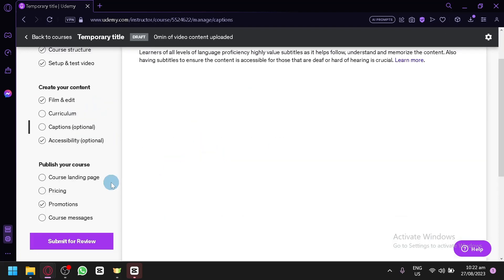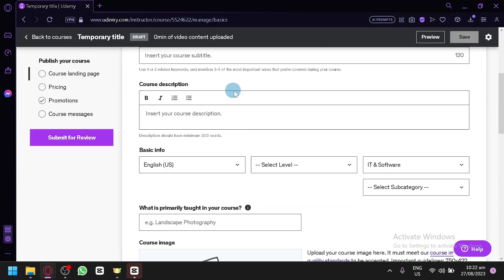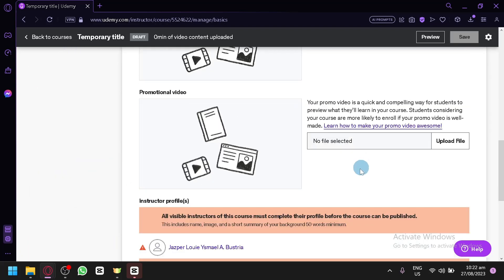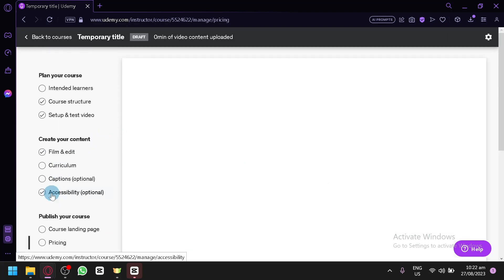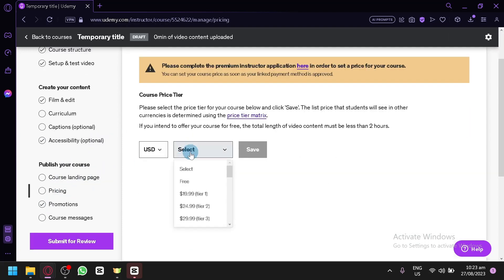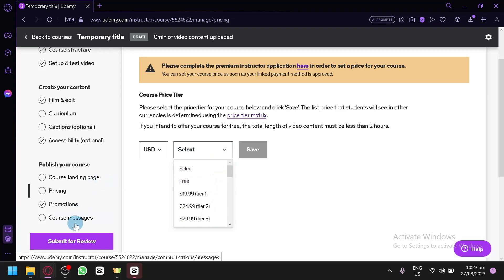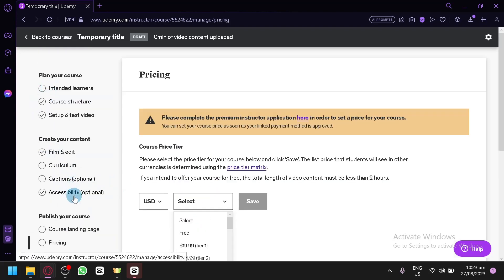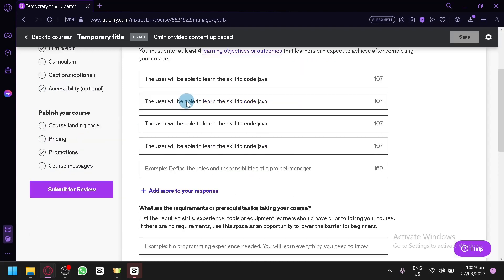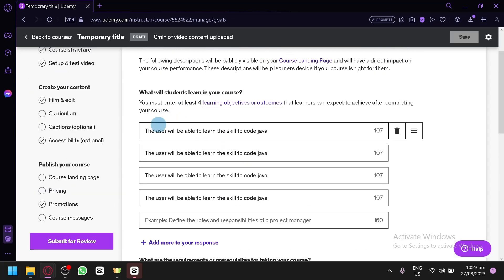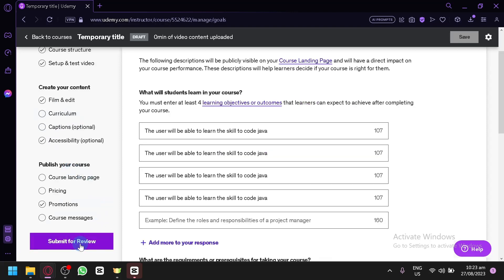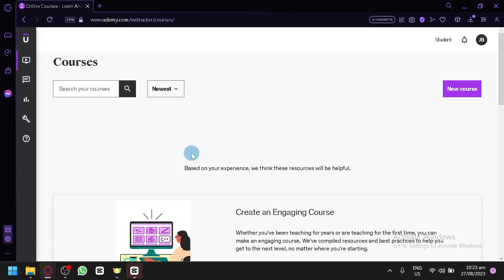After that, you now have your captions and your course landing page, where you can put in all the information you need. You also have your pricing section, where you have the option to offer the course for free or set a paid price. After completing all of this information and the checklist, you will then be able to submit for review, and if your course passes, you will be able to upload it to Udemy and have your online course started.